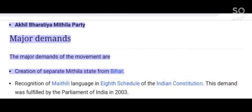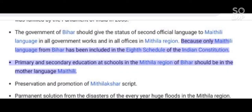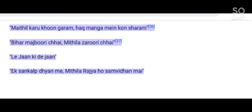The major demands of the Mithila State Movement are: creation of a separate Mithila state from Bihar; recognition of Mathili language in the 8th schedule of the Indian constitution (fulfilled by Parliament in 2003); the Bihar government should give the status of 2nd official language to Mathili in all government works in the Mithila region; primary and secondary education in the Mithila region should be in the mother language Mathili; preservation and promotion of Mithilaksha script; a permanent solution to yearly floods; industrial estates should be built to minimize labor migration; and promotion of agri-based and tourism-based industries.